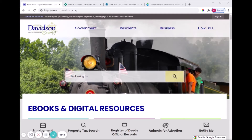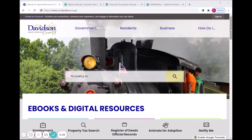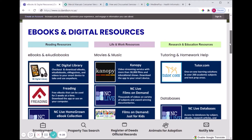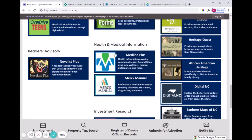To get to this resource, you can access all of our digital resources from the Davidson County government page co.davidson.nc.us. From there go to Government, and under Departments look for Library. On the left-hand side you will see a link for eBooks and Digital Resources, which will take you to a page sorted by topic. If you scroll down under Health and Medical Information you'll see a couple of great medical information databases, and you can click the link for Merck Manual.